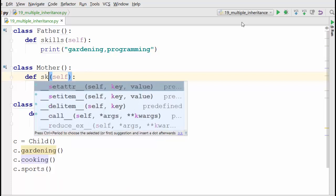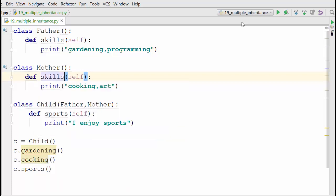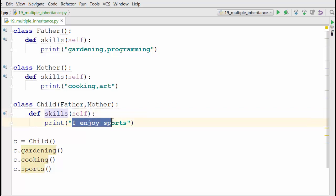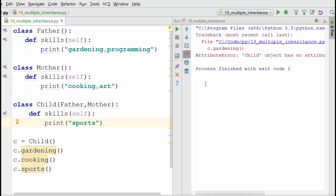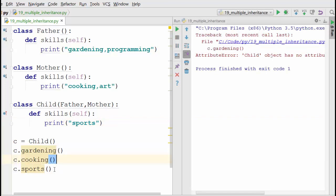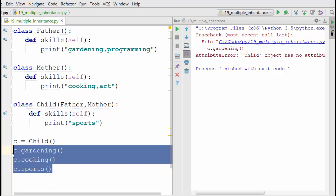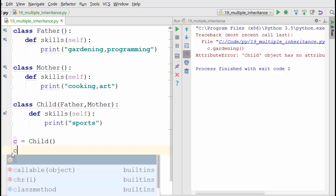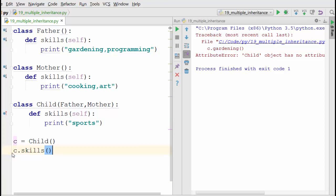Now the name of the methods are the same here. Child also has the same method called skills, and child enjoys sports. When you run the program like this... let me just remove all these calls, c.skills.